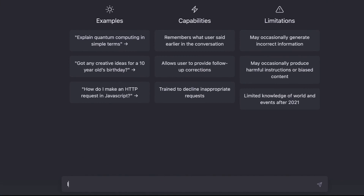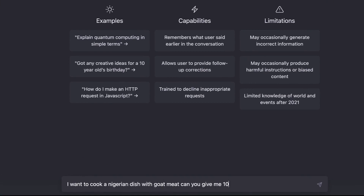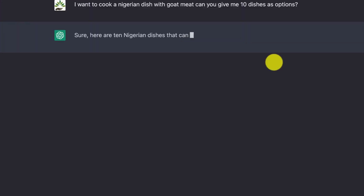So let me type in here: 'I want to cook a Nigerian dish with goat meat — give me 10 options, 10 dishes as options.' And we just hit enter. This could be any kind of dish — it could be a Malaysian dish, it could be an Iranian dish, or anything.